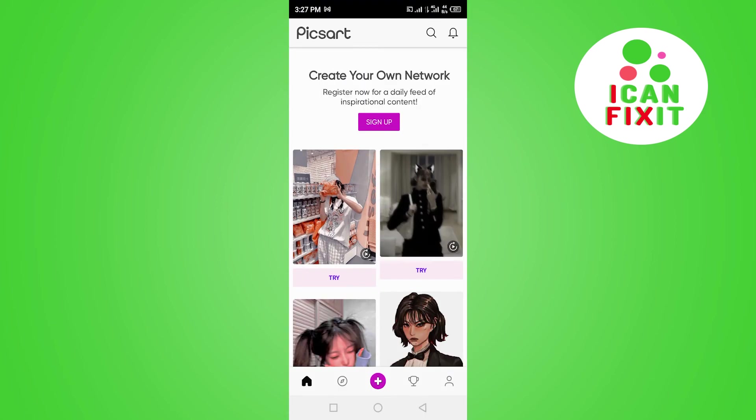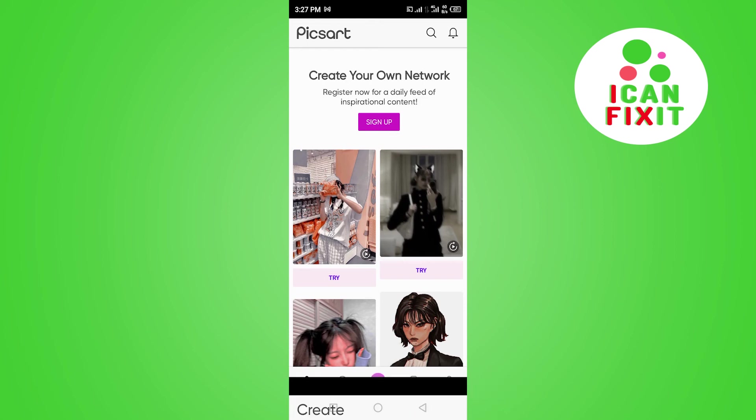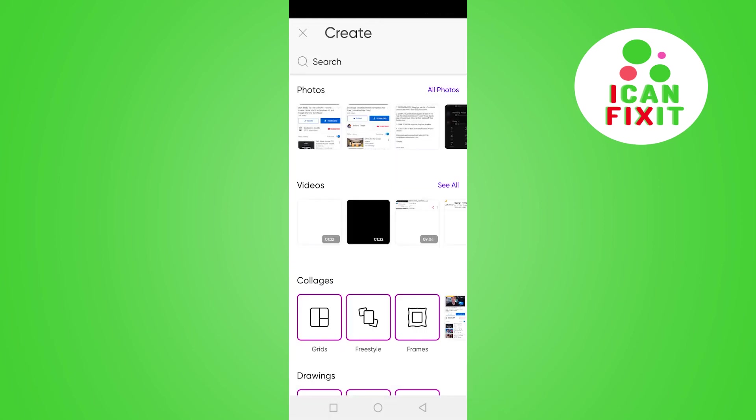Once you're logged into your PixArt application, click on the plus sign here. You can add music to your photos and videos. In this case, we want to add music to our video.